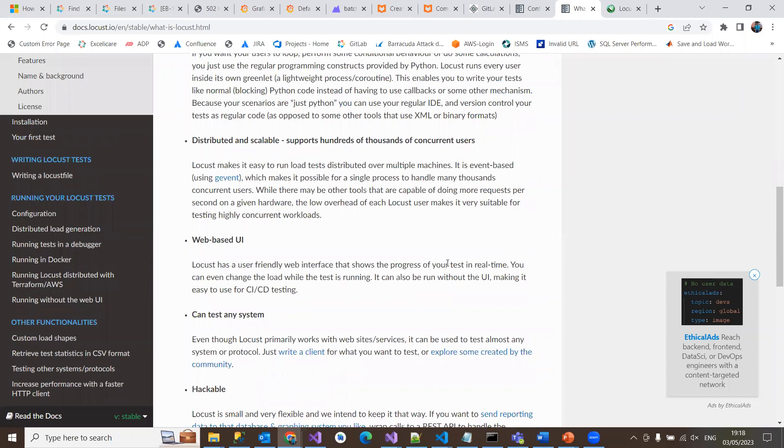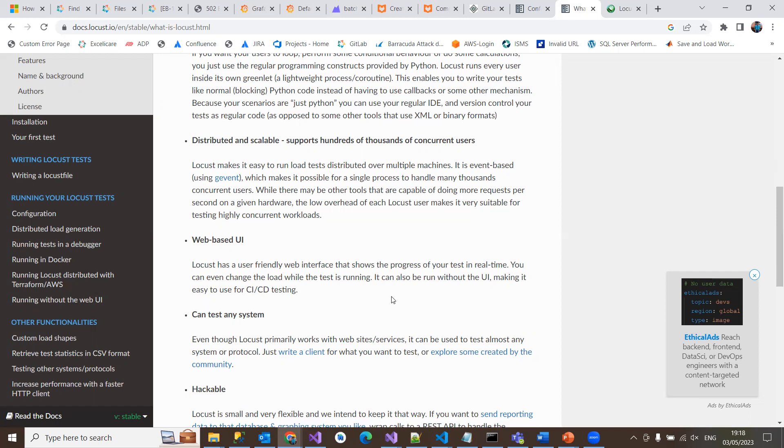The Locust testing tool has a beautiful web-based UI, a friendly interface which shows the progress of your testing in real time. You can even change the load test while the test is running. It can be integrated in CI/CD testing with pipelines.